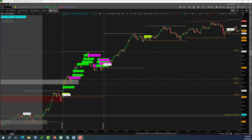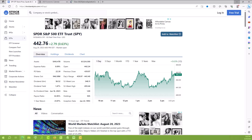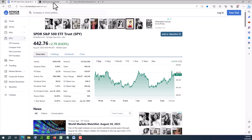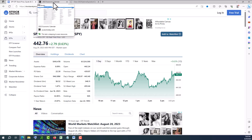Good evening. Today is August 29, 2023, a Tuesday — the second trading day of this week. Let's do an end-of-day review for today. First, let's look at the economic calendar.